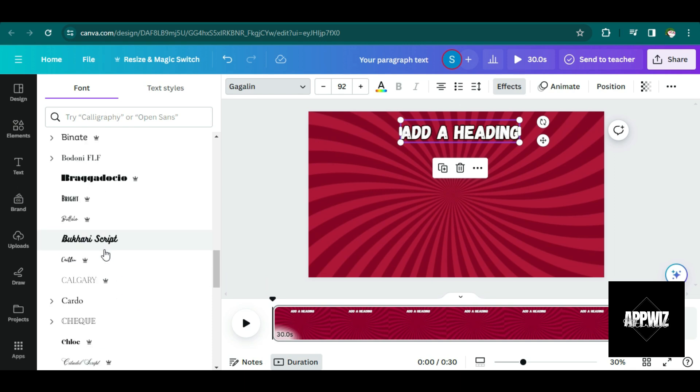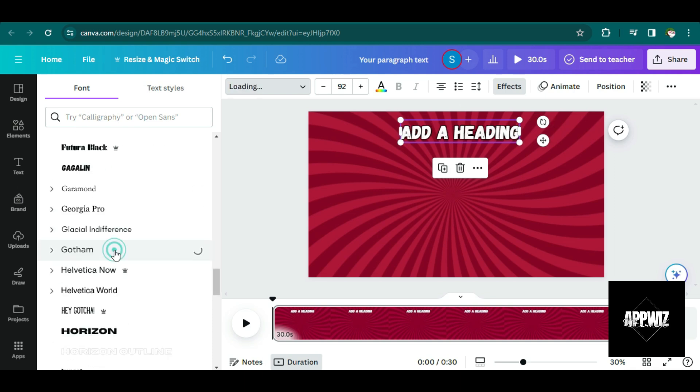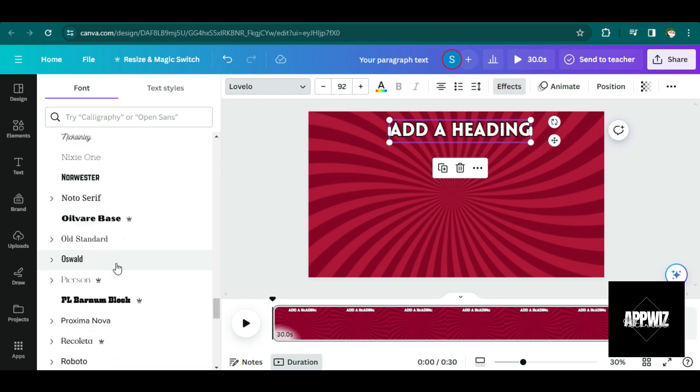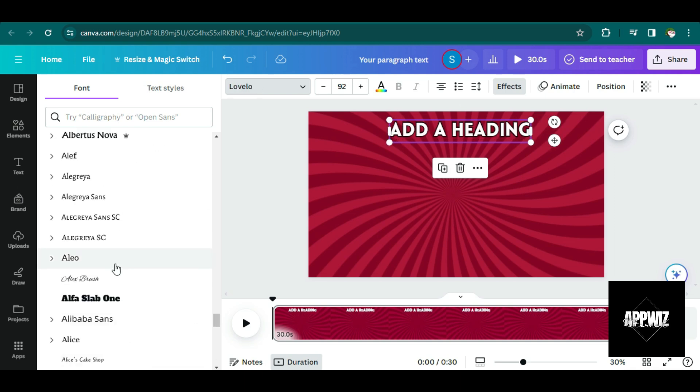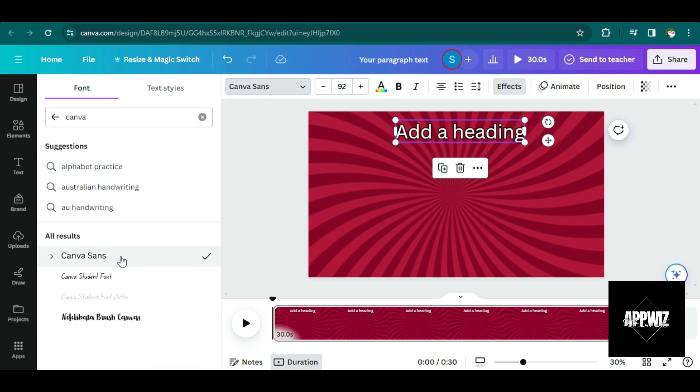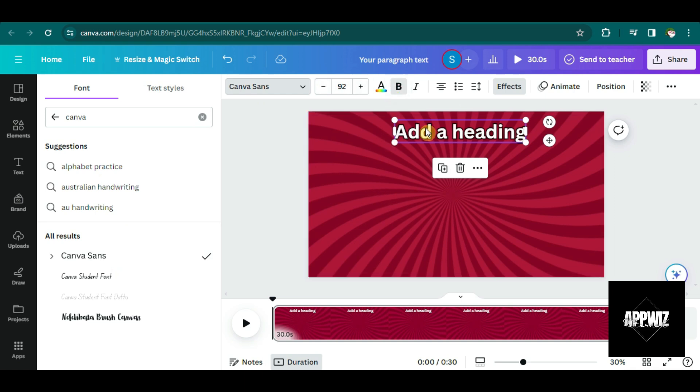And then, of course, I also want to change its font style. So I guess I'm just going to choose... I guess I'm just going to go back to Canvas Sense.